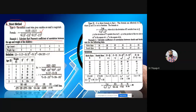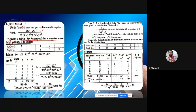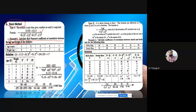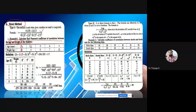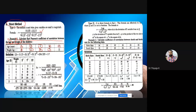The question asks: calculate the coefficient of correlation between age and weight. Age is the independent variable x; weight is the dependent variable y, because age may influence weight. There are five data points: age 1 with weight 3, age 2 with weight 4, age 3 with weight 6, age 4 with weight 7, and age 5 with weight 12. Age is in years, weight is in kilograms — two different units.